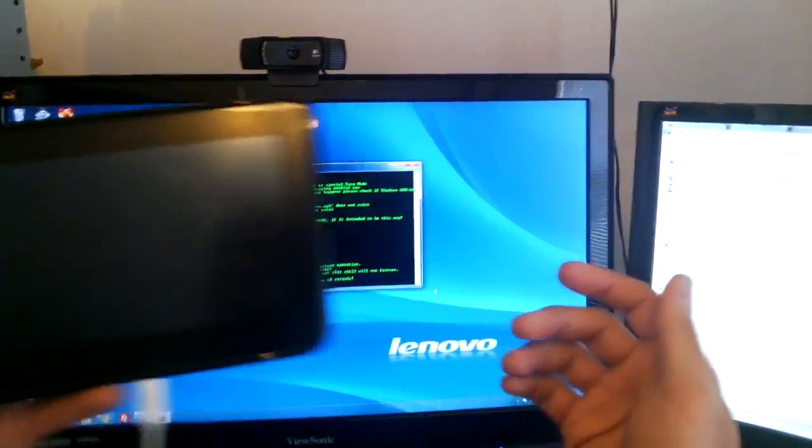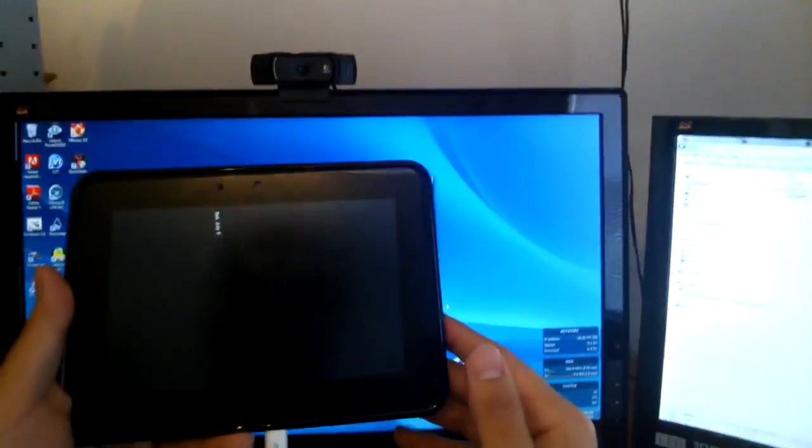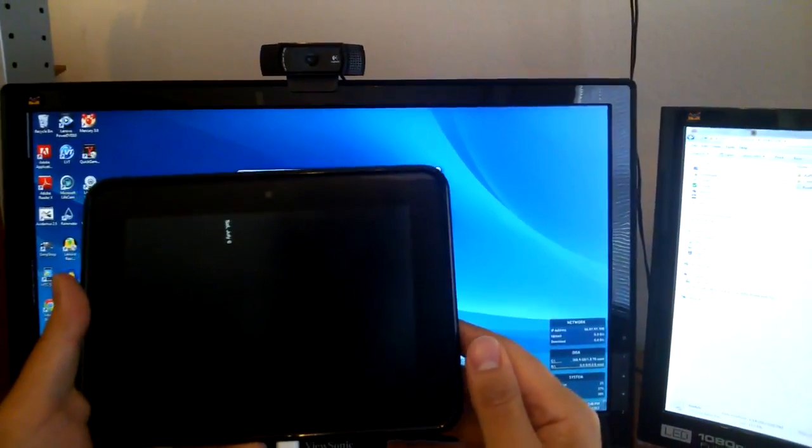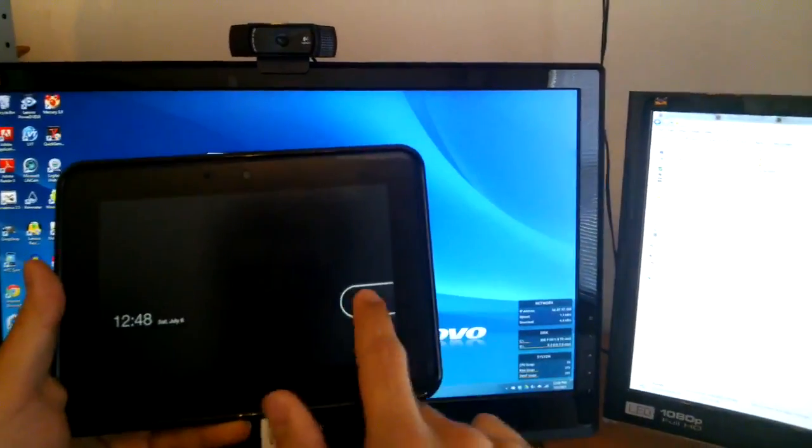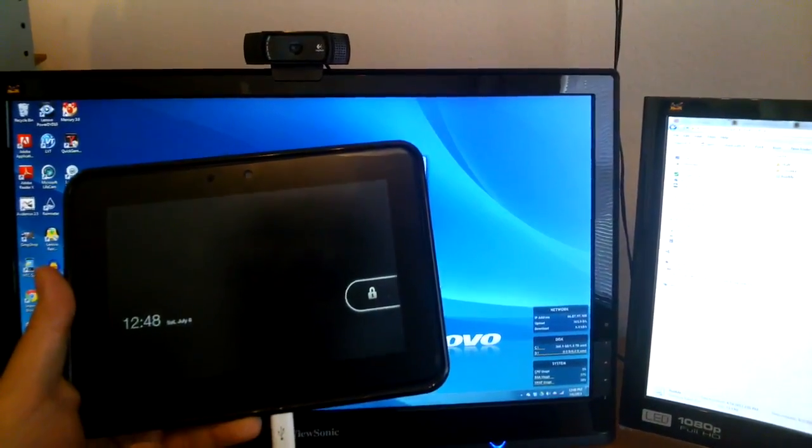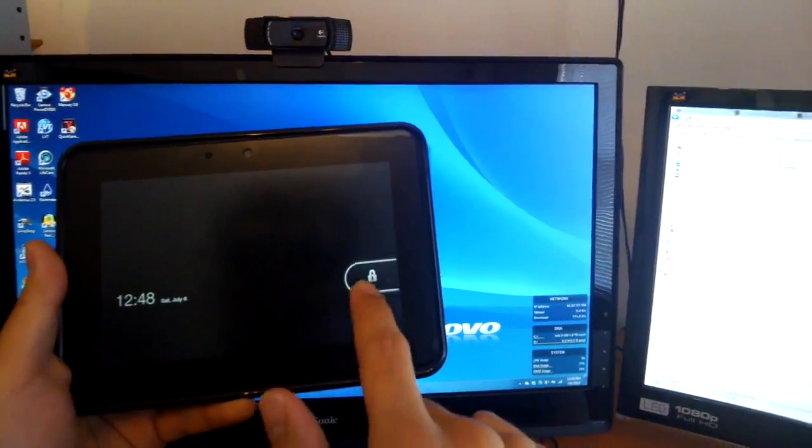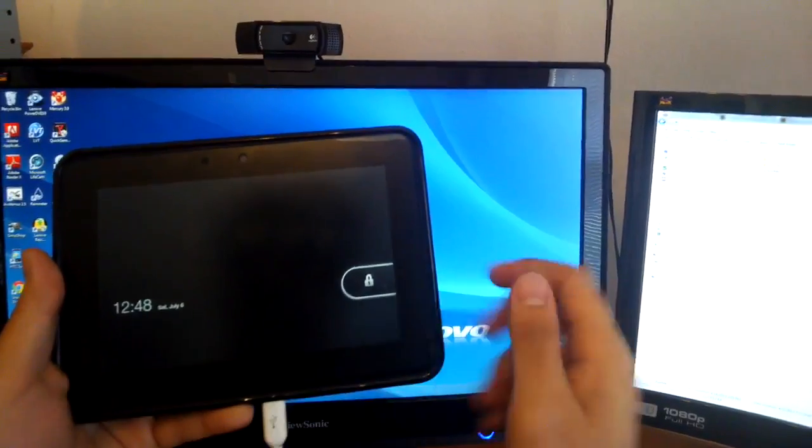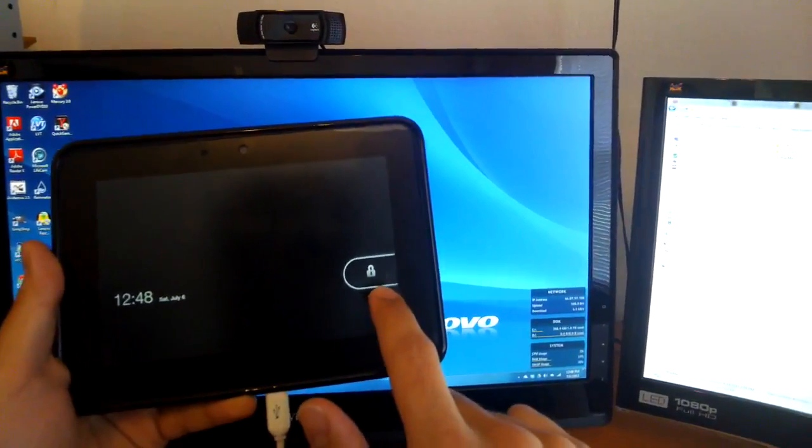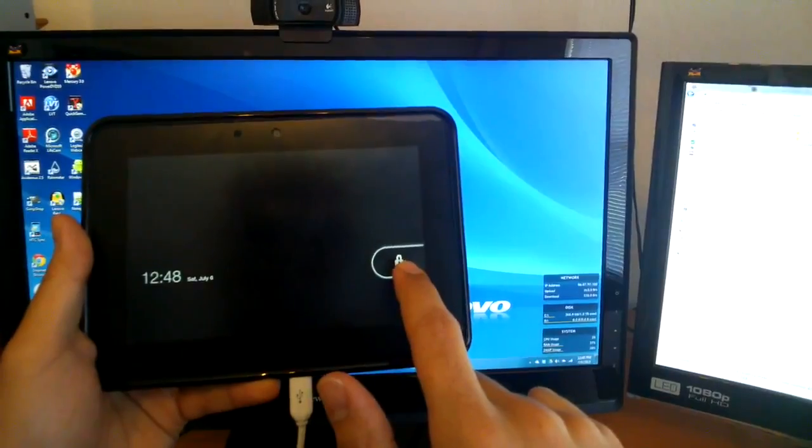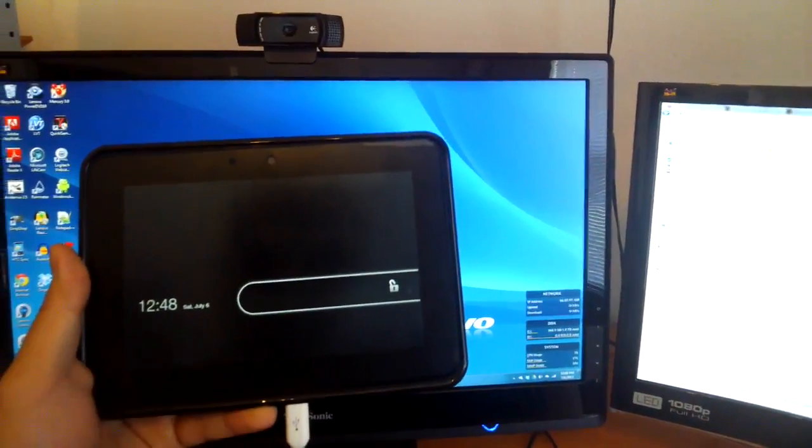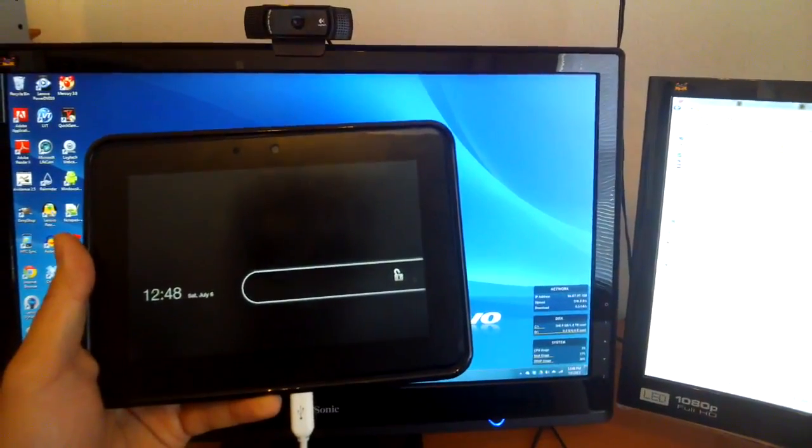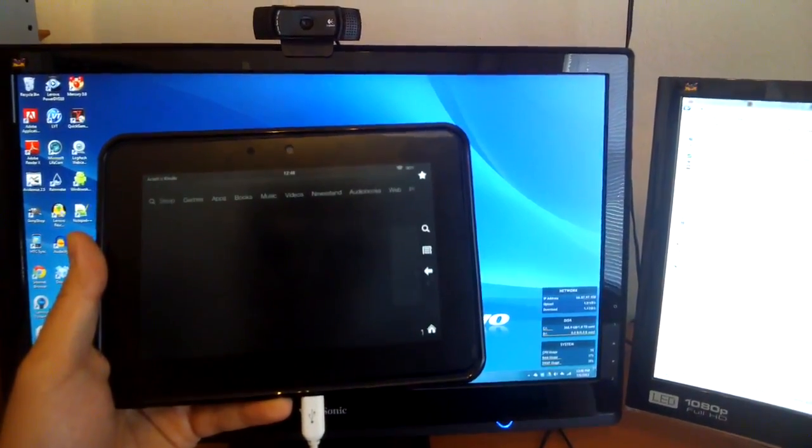Hopefully here in a second, we're going to unlock the device. As you can see, very sluggish. I think I finally got it unlocked.